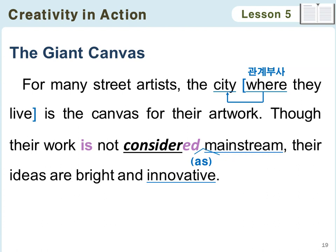세 번째 읽기입니다. 거대한 캔버스입니다. 많은 길거리 예술가들에게 그들이 사는 도시는 그들의 예술 작품을 위한 캔버스가 됩니다. 'The city'가 장소이기 때문에 관계부사 'where'가 뒤에서 꾸며주고 있고, 'they live'라는 완전한 문장이 이어지고 있죠. 관계대명사 뒤에는 주어나 목적어가 빠져있는 불완전한 문장이 오지만, 관계부사 뒤에는 문법적으로 완전한 문장이 옵니다. 'live'는 목적어가 필요 없는 동사라서 'they live' 자체로 문장이 완전하죠.